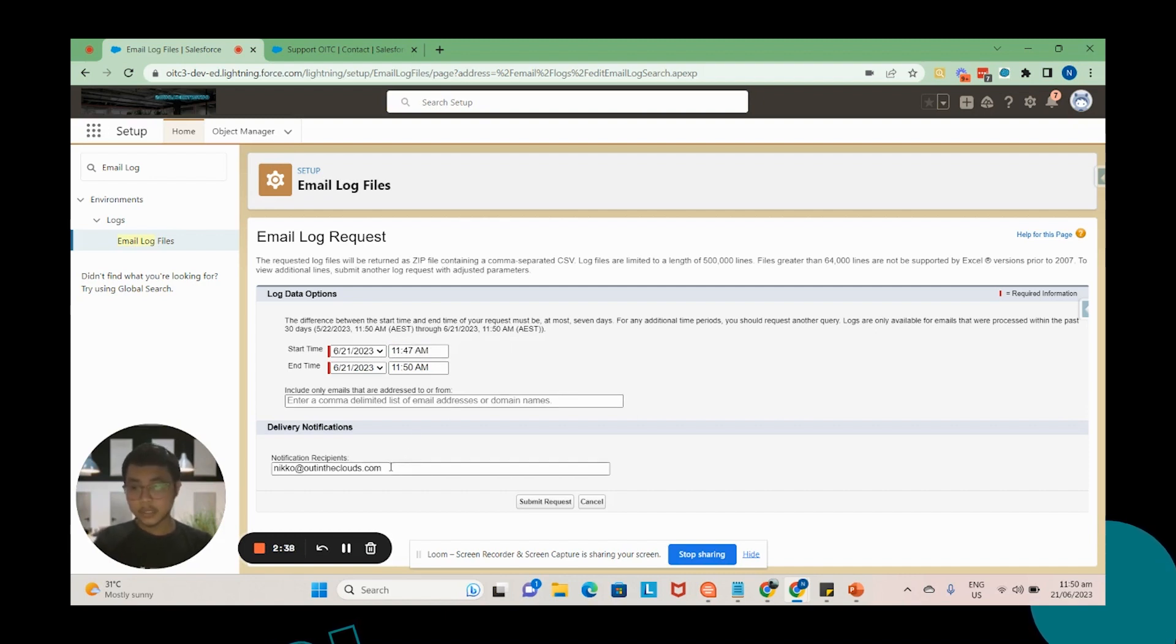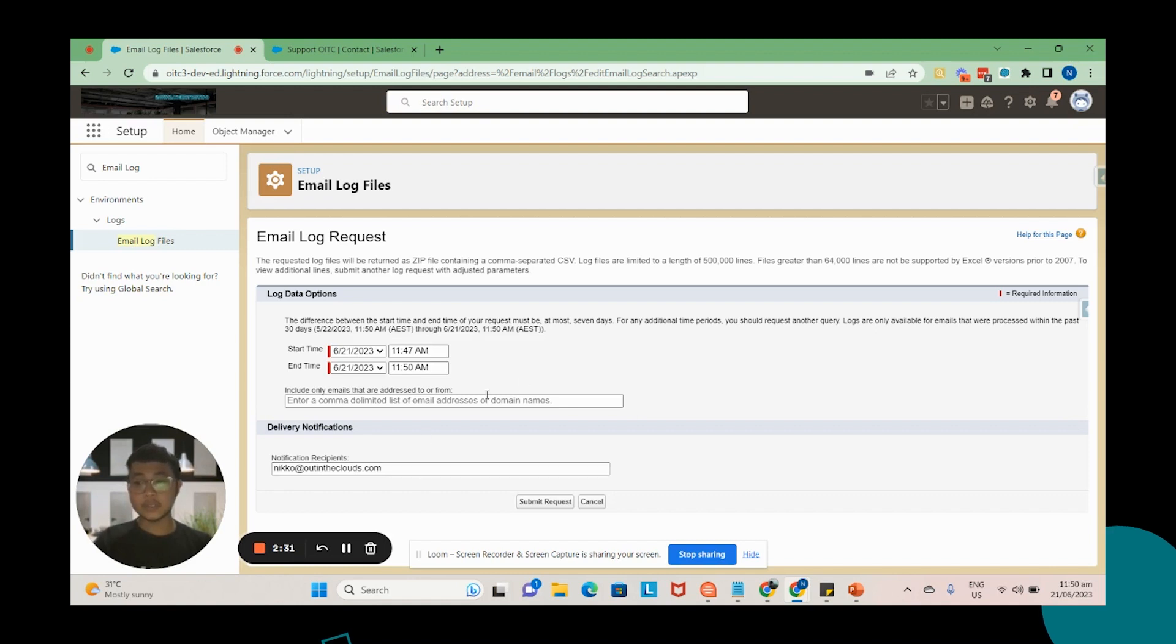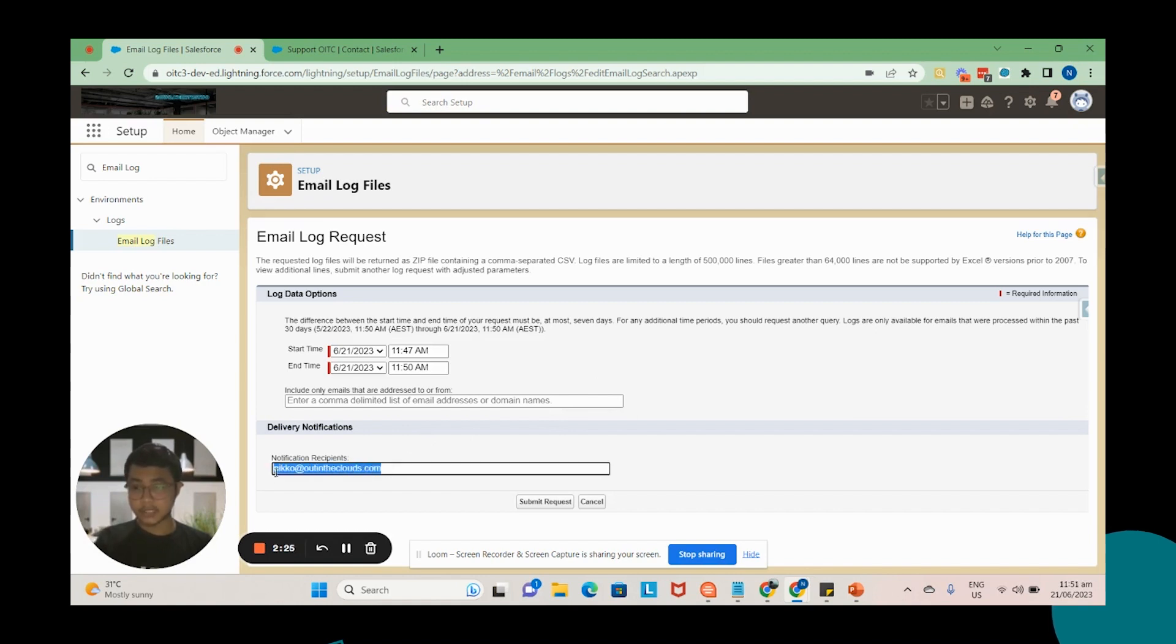So here you have notification of recipients. You need to add an email address here if you want to be notified once the email log has been generated. But in this video I'm not going to do that since we're just going to generate one email log.